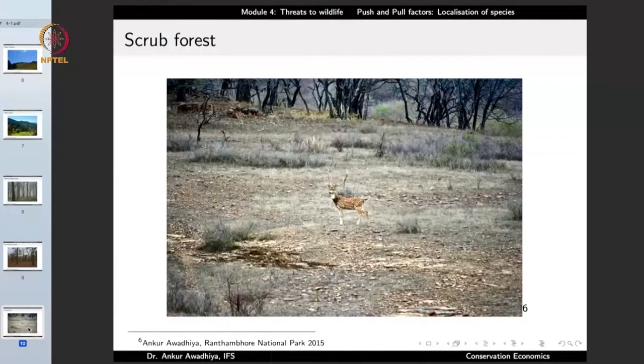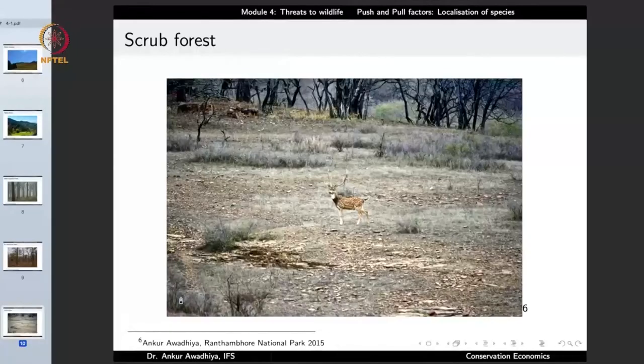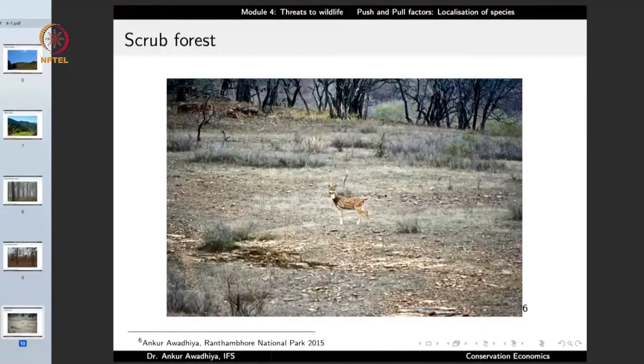Another habitat is the scrub forest, found in locations with great scarcity of water — typically warm or hot with less rainfall. Because of limited rainfall, large trees cannot be supported. The typical structure is an open forest with very little canopy. Most plants are short — we find some grasses, shrubs, and a few trees, but they are typically not very tall.